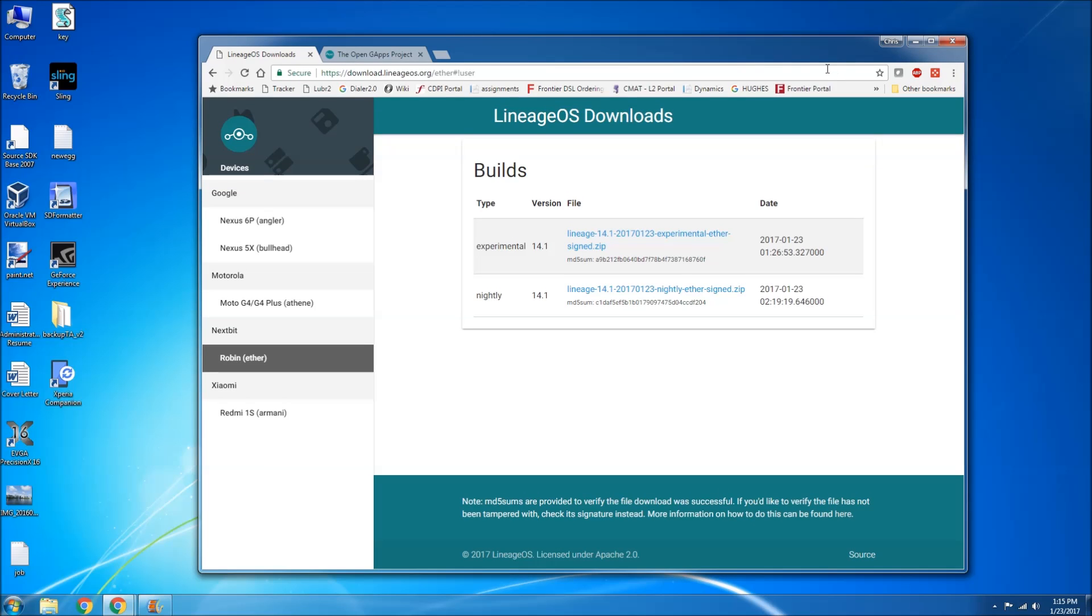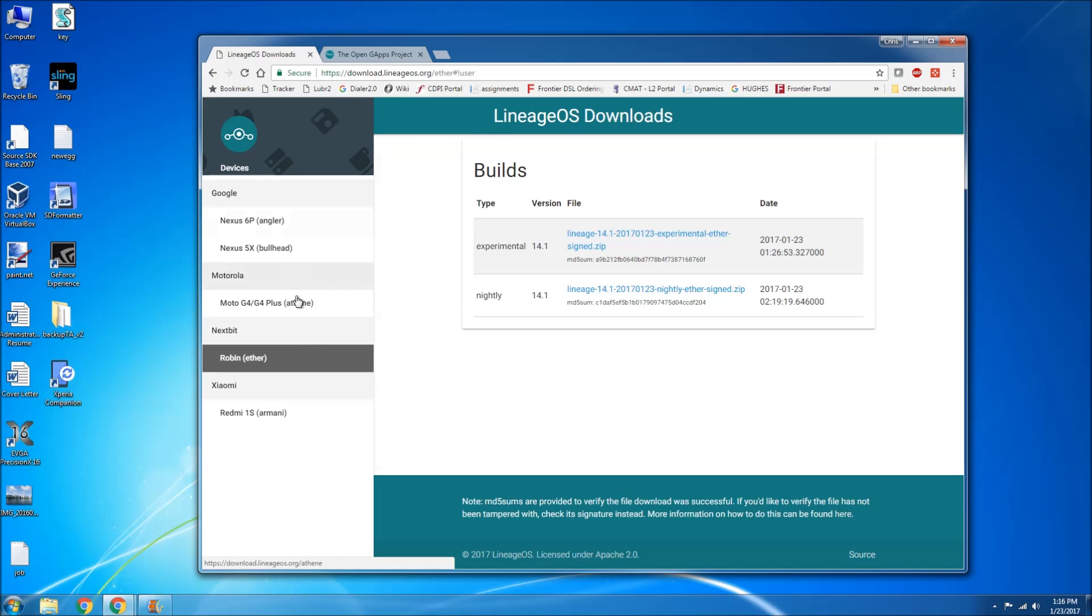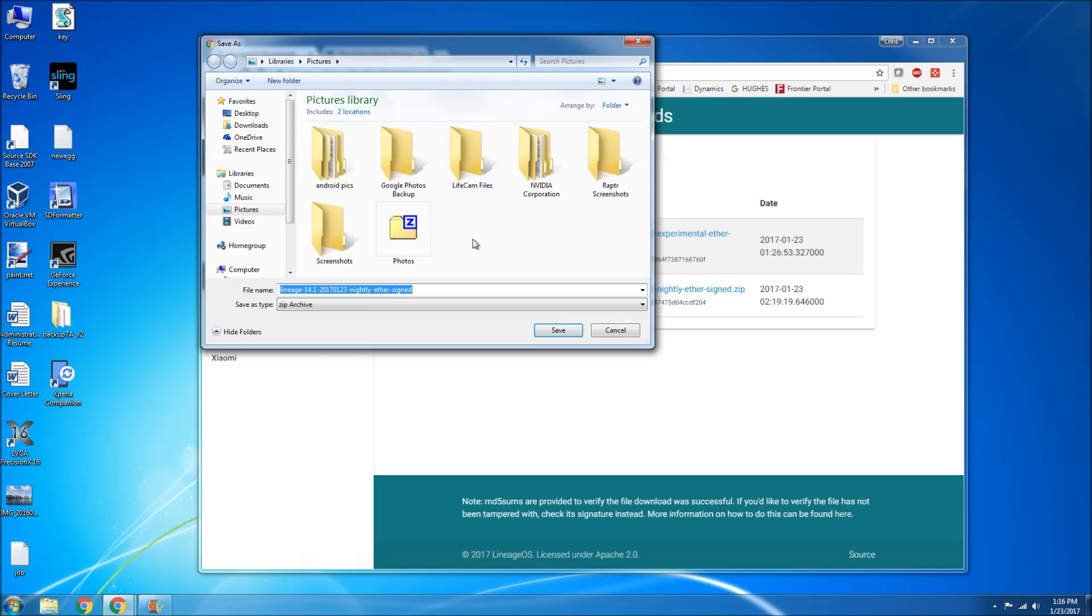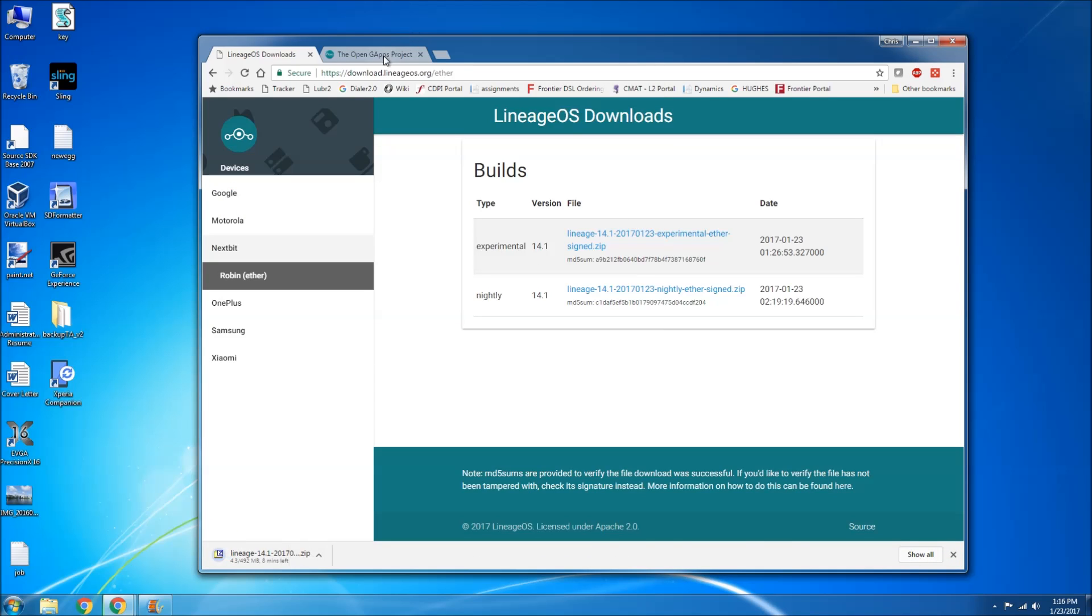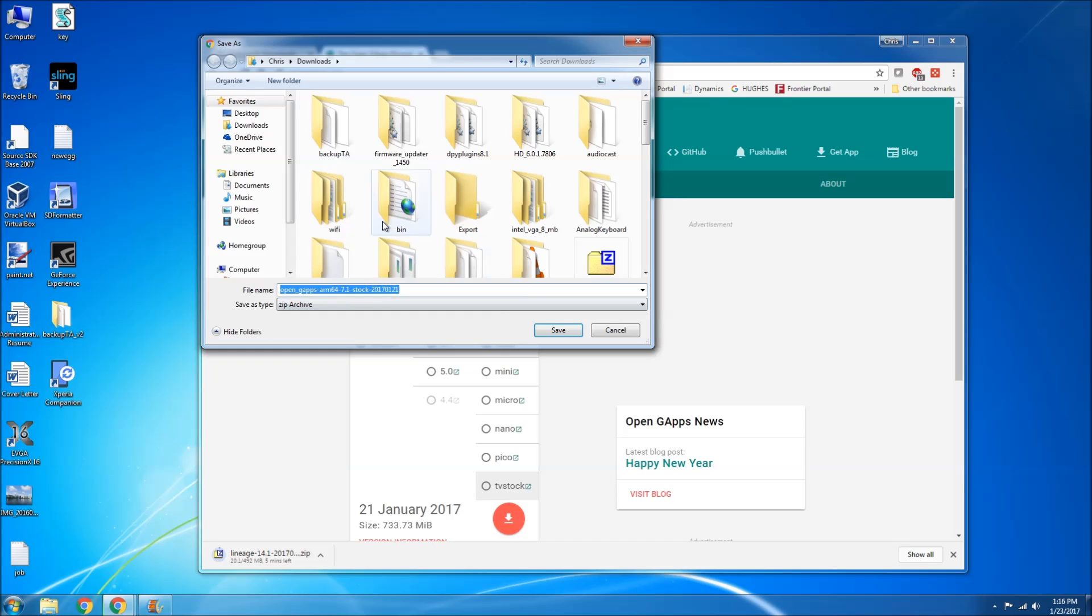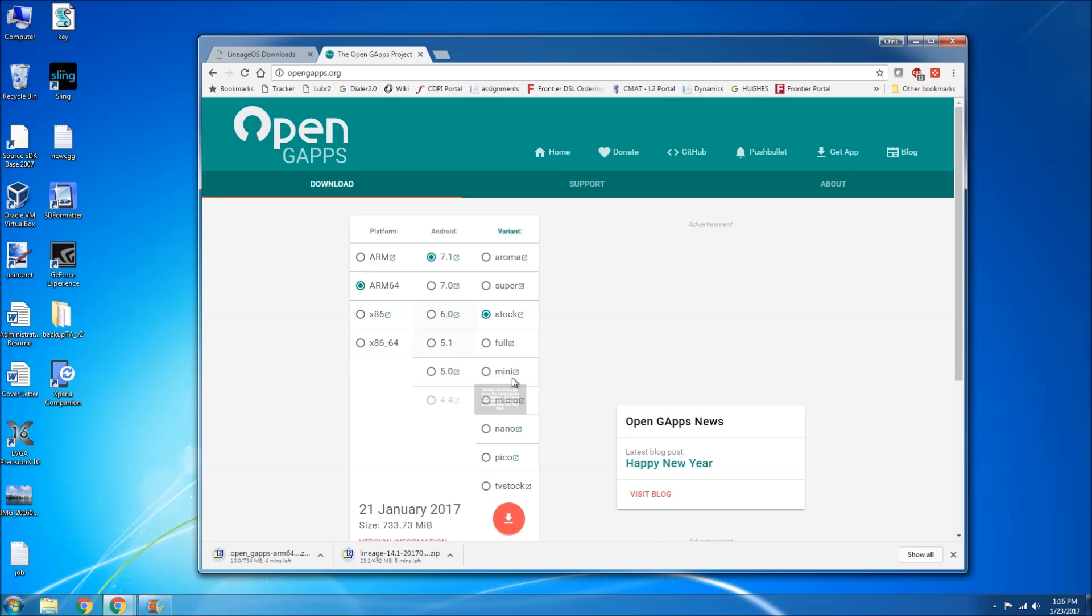So we're going to go ahead and get that checked out to get this installed on your Nextbit Robin. This will just be a quick how-to video to do that. So first you're going to go ahead and head over to your web browser on your computer. That's going to be the download.lineageos.org. And then you're going to go ahead and select the Nextbit and then the Robin. Just go ahead and download the nightly build here. And then you're also going to need to download your open gaps Google apps. So arm 64 7.1 and I'm just going to use the stock version of this as well. Go ahead and download both those. It's going to take about maybe five minutes and we'll be right back.